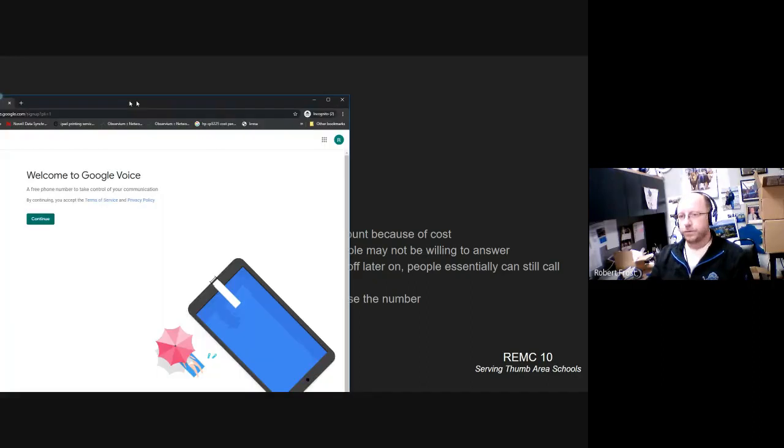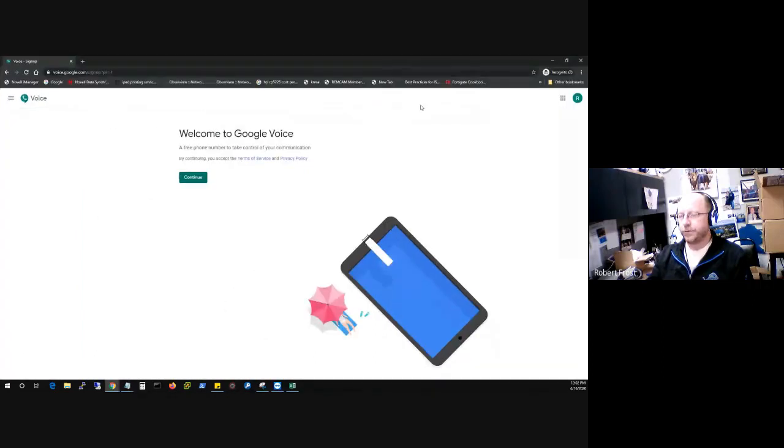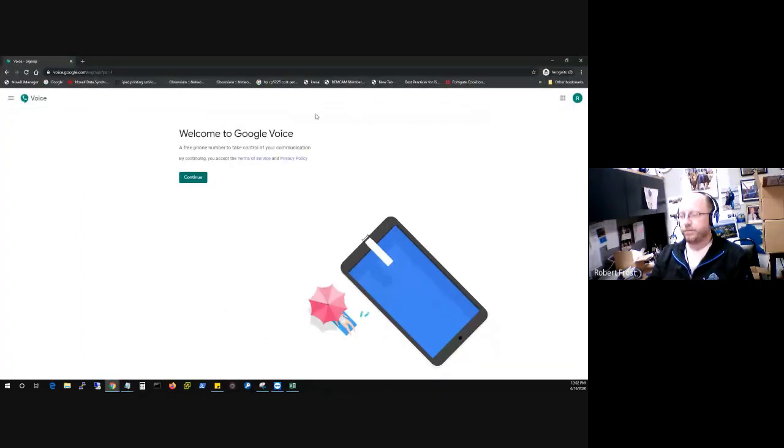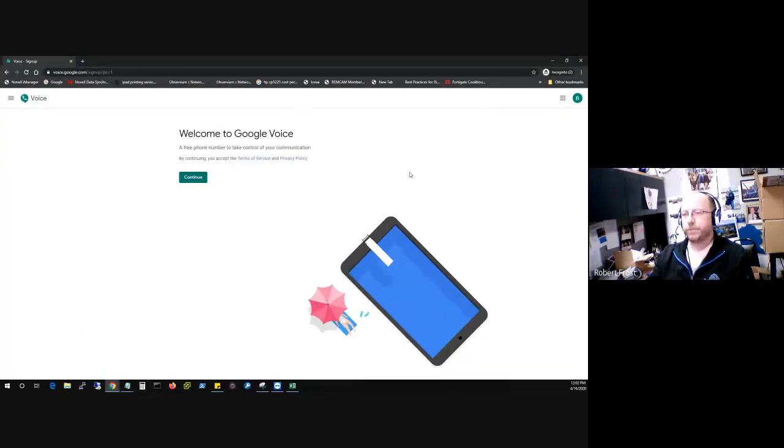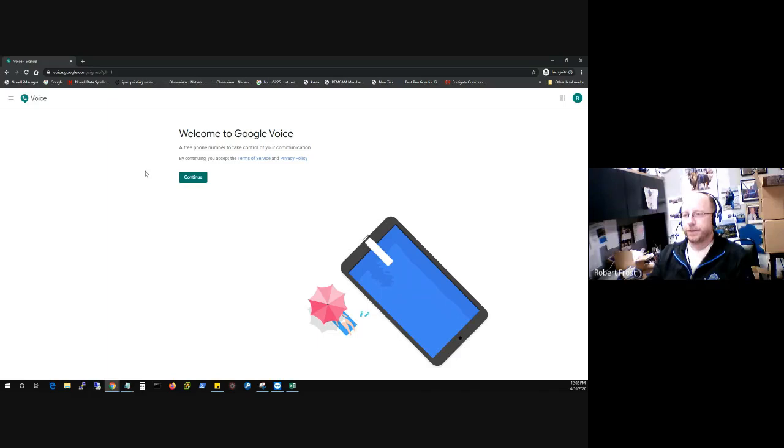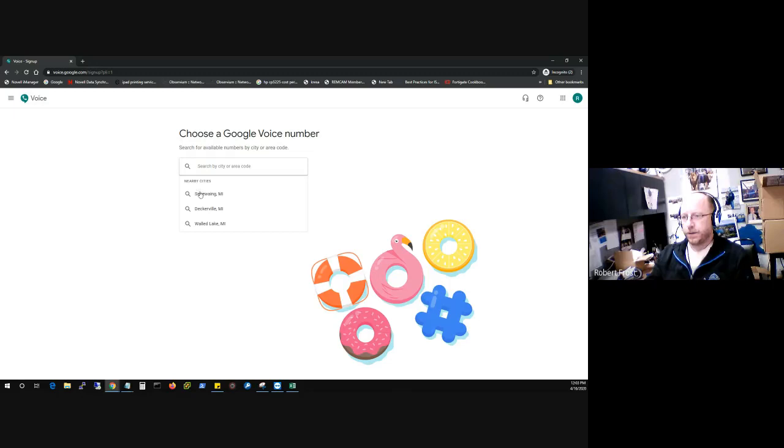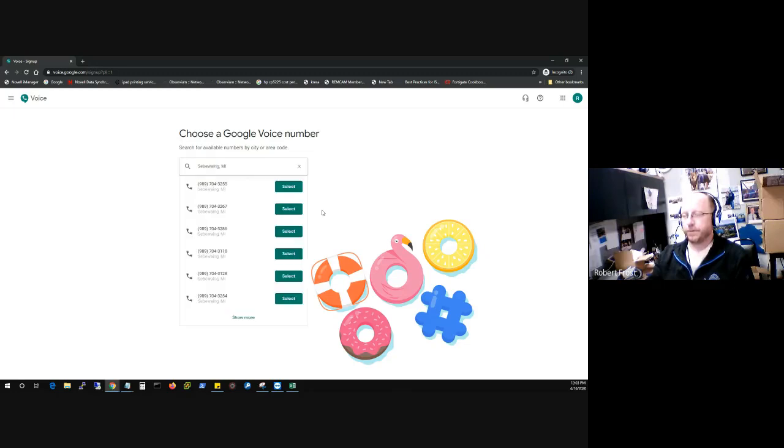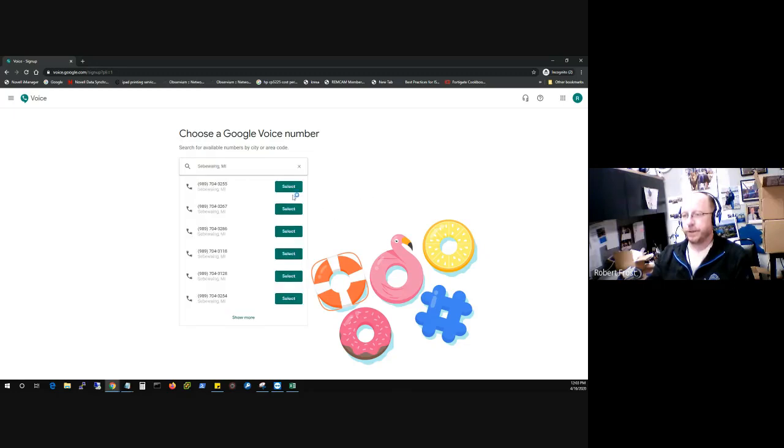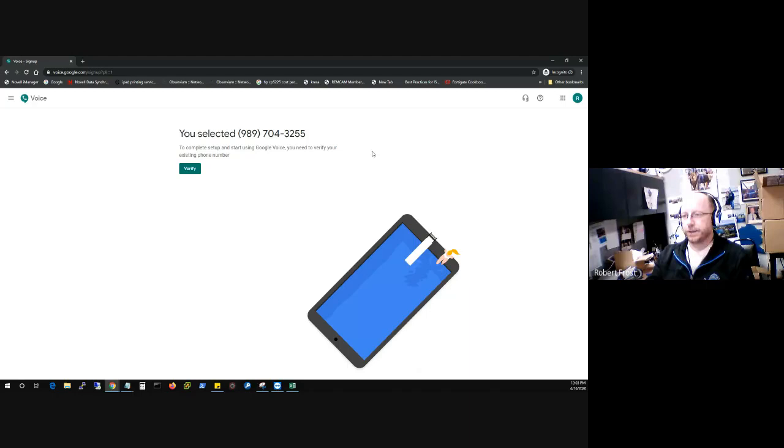So just quickly, how do you do this? You would log in with your personal Google account. You would go to voice.google.com. And I'm kind of at the step one process here of going ahead and tying this into my phone, or into my account. So I would just click on continue. It's giving me some nearby cities, the closest ones it was able to determine for me. So probably the closest one for me would be Seabwing. It lists some different numbers that are available there. So I'm going to go ahead and just select the top one.